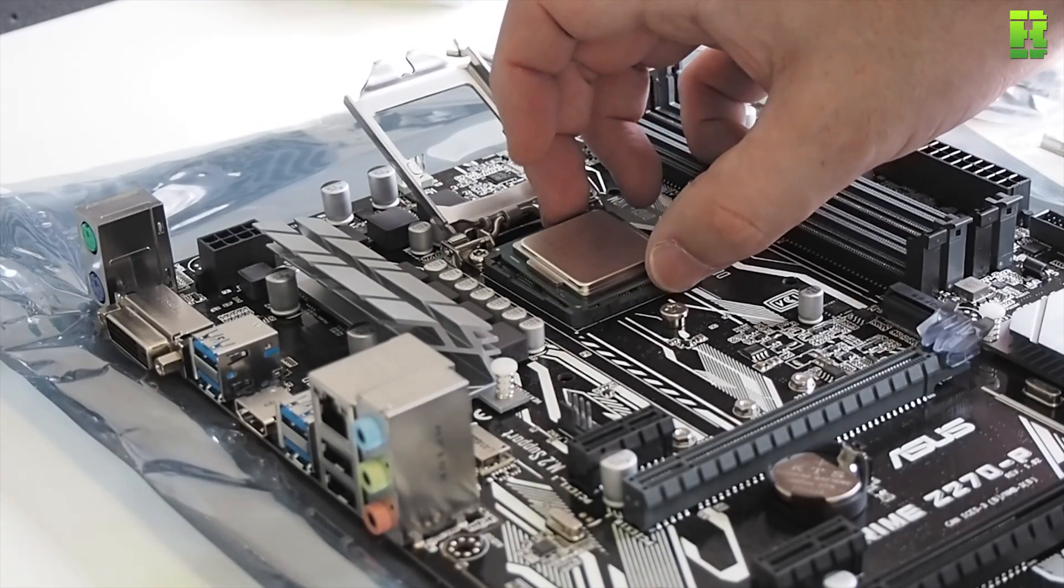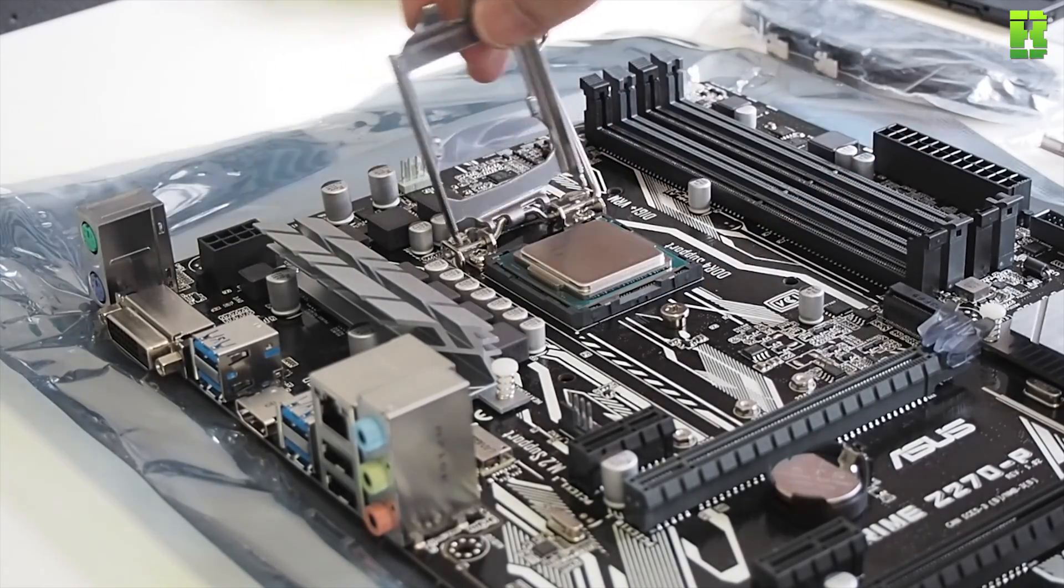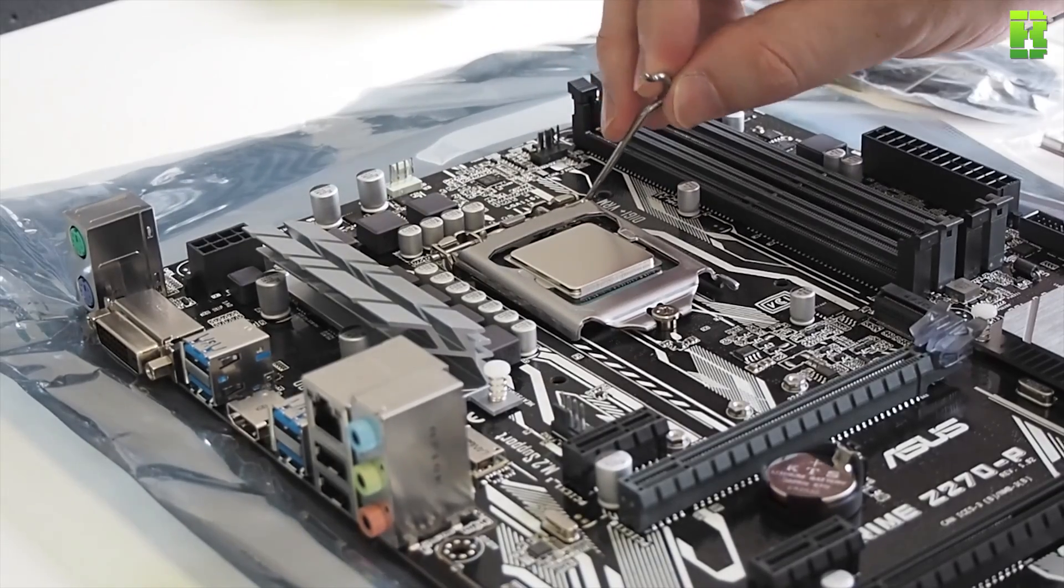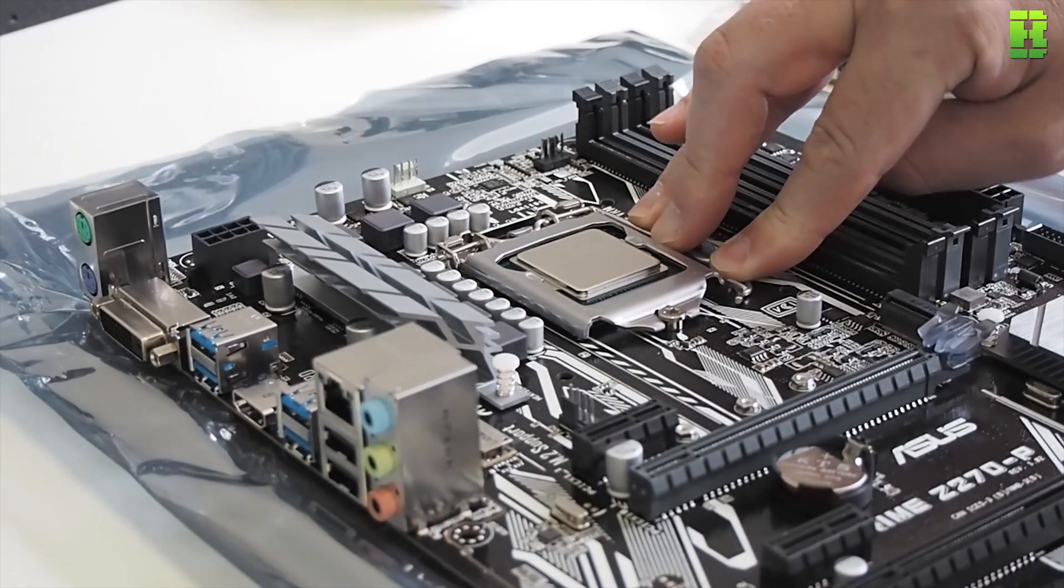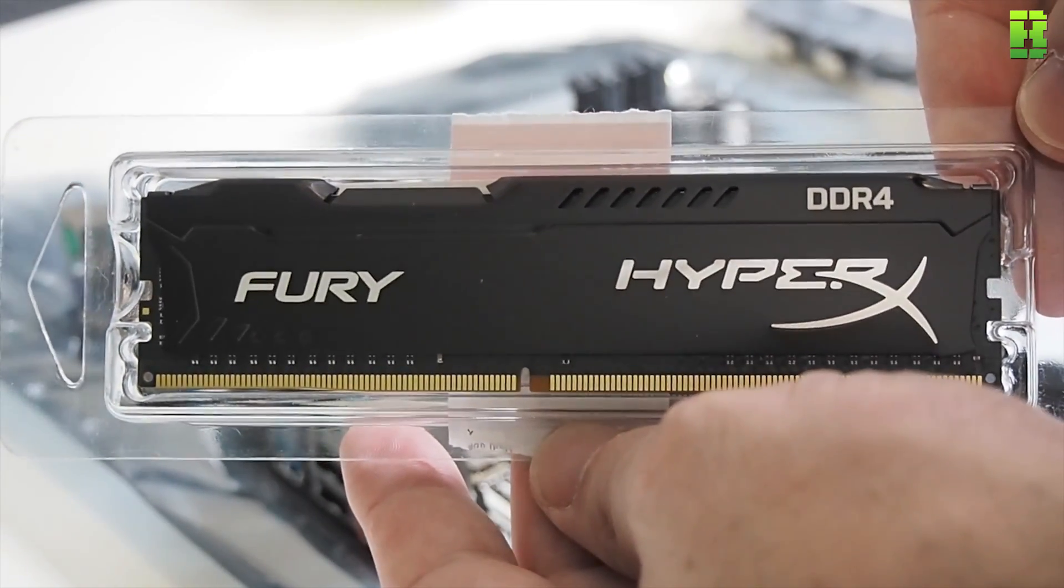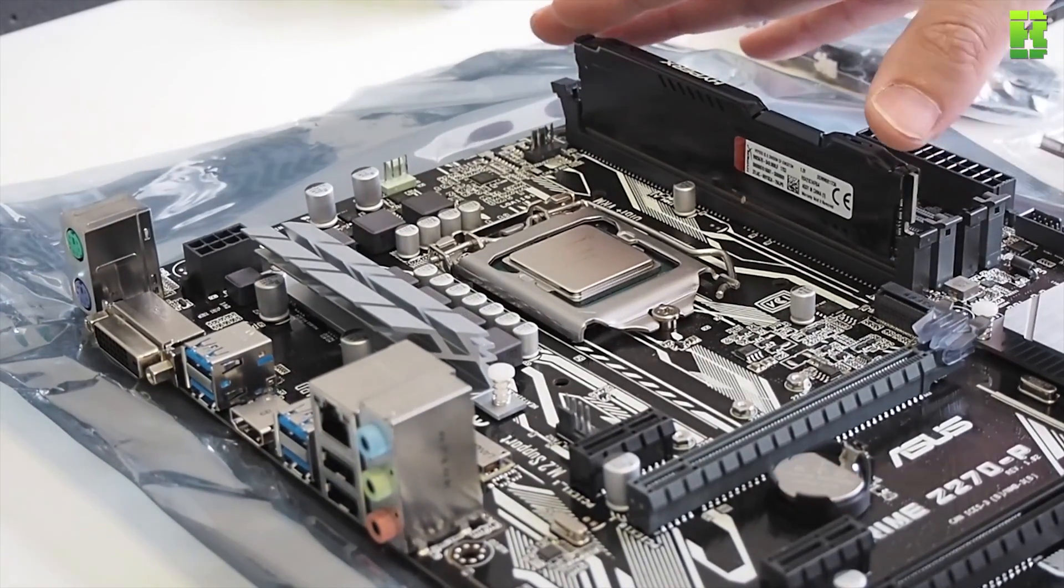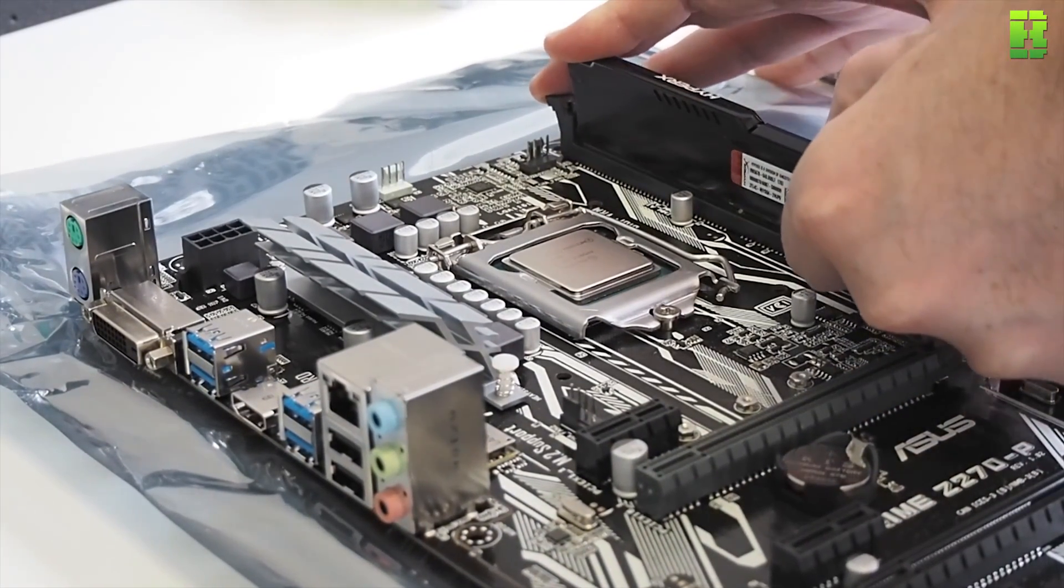So first we're going to install the CPU. You need to make sure the triangle piece at the bottom here, the marker, is in line with the socket so you don't bend any of the pins. I always put these in place before I put it in the case. Also insert the RAM here. Doing outside the case makes it a lot easier.